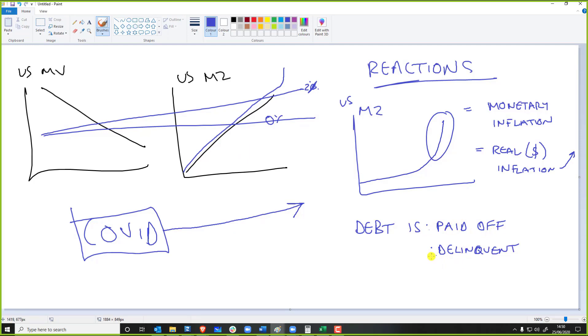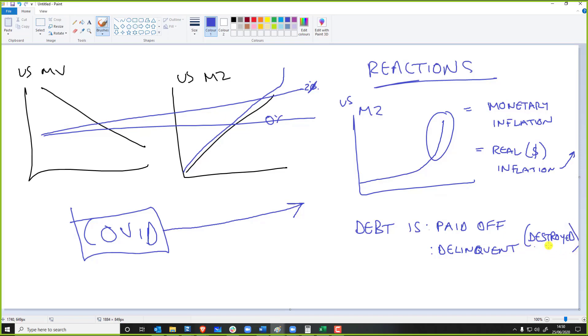However, every time someone pays off a debt or a debt just goes bust, you know a company owes a bunch of debt and it goes into liquidation, the debt is then destroyed. So basically every time a debt is destroyed, that's the caveat.